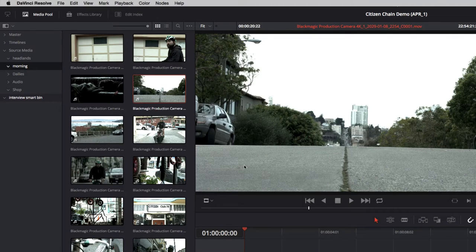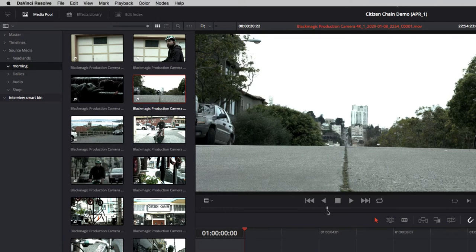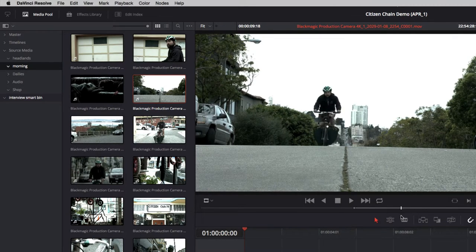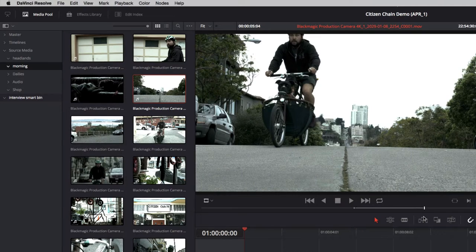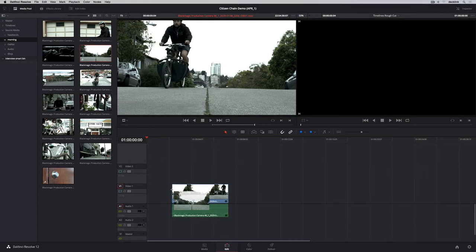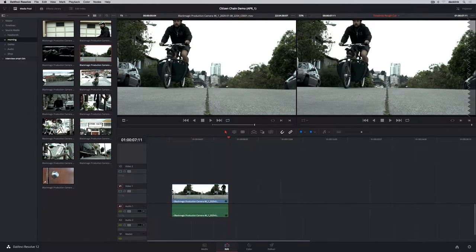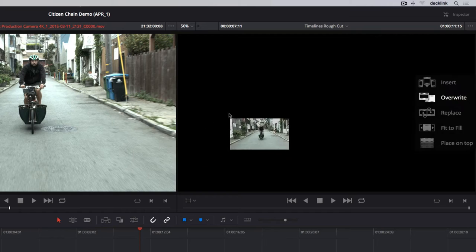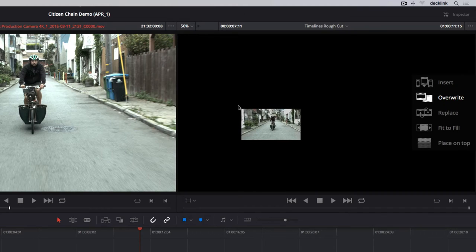Double-clicking a clip loads it into the viewer, where you can mark in and out points using the I and O keys. To make a basic edit, you can drag and drop a clip into the timeline, or you can drag clips into the timeline viewer.